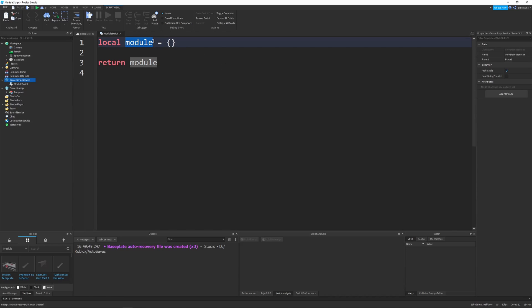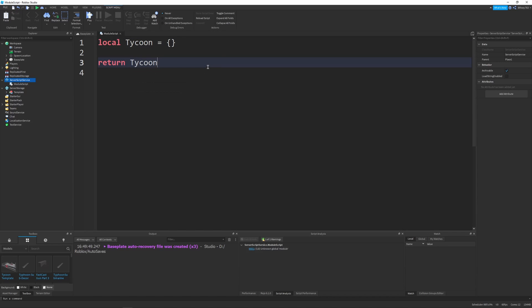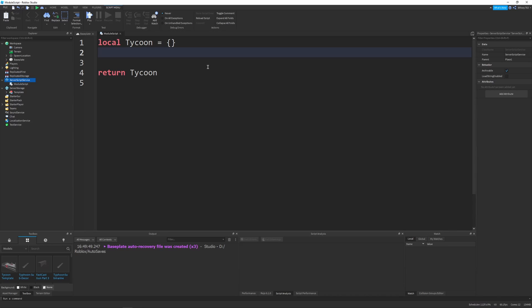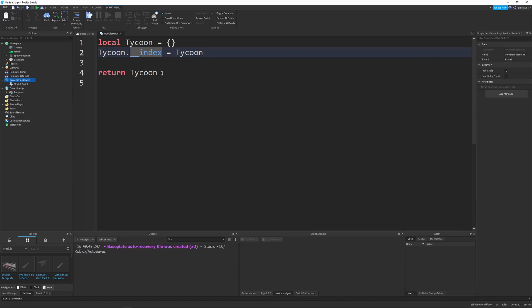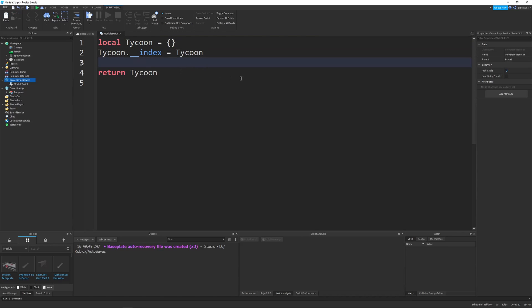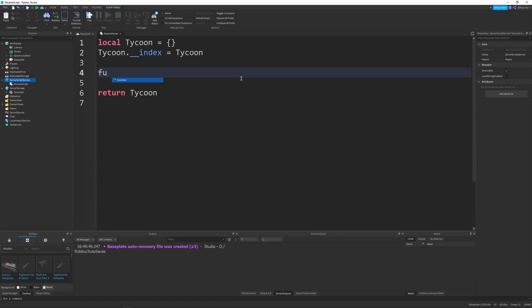So let's make this class. First thing I'm going to do is rename this module to tycoon just to make it look a little better. And I'm going to go down to the bottom, rename this to tycoon. And then underneath the tycoon definition, I'm going to say tycoon dot underscore underscore index equals tycoon. Make sure the spelling is correct because this is very important. This is a meta method for our tycoon that basically says whatever the classes, like the tables created with this tycoon as their meta table, it'll be able to index all of the functions and properties that it has. For example, this function right here, tycoon dot new.